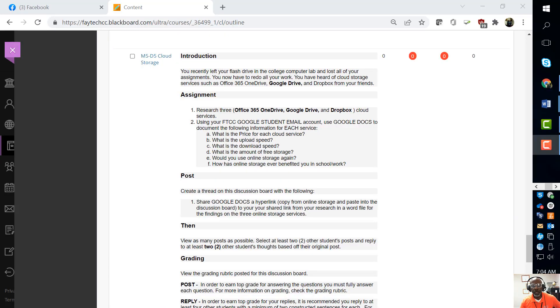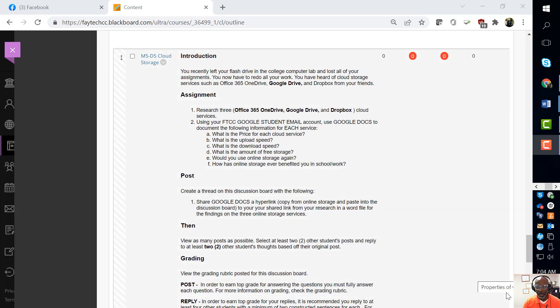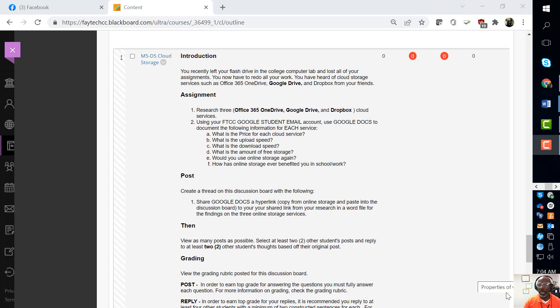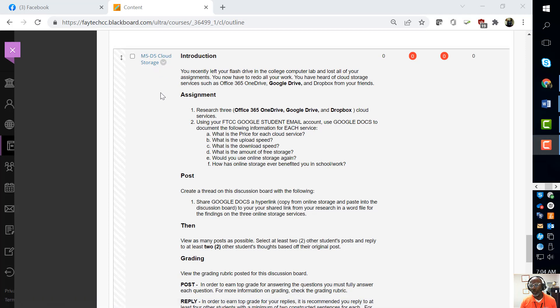Okay, good morning, good evening, good afternoon, wherever you are. As you can see on my clock right there, it's 7:04 a.m. - that's when I like to do these videos. This video discusses M5 Discussion Board 5: Cloud Storage.